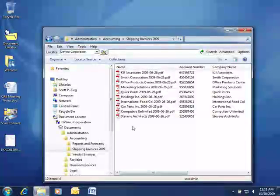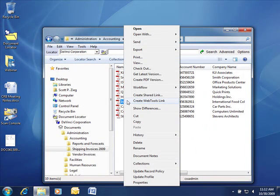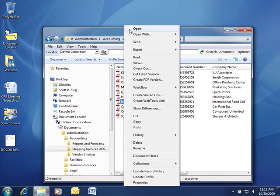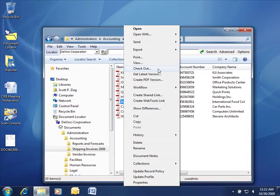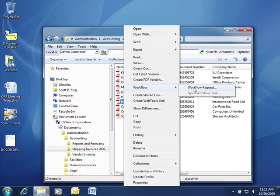Once they've found their document, they can use the right-click context menu to open a whole bunch of new functionality. This includes simply opening the document, being able to check out the document to make changes with version control, to start a workflow process in series or parallel for approval for the document.